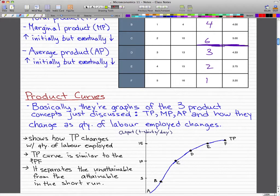In this video, we're going to talk about product curves and we'll probably extend that to the next video. Product curves are really important and it's crucial that you understand them. They're just graphs of the three product concepts we discussed in the last video: total product, marginal product, and average product, and how they change as the quantity of labor employed changes.